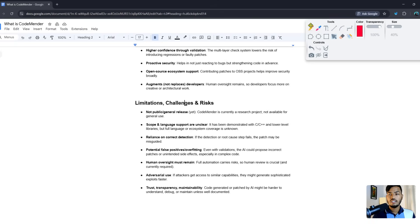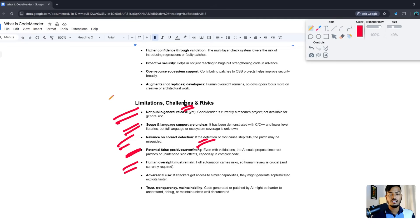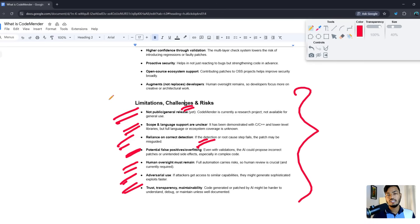However, CodeMender has limitations and risks. It is not yet a public or general release. The scope of language support is unclear. There is reliance on correct detection, potential for false positives, overfitting, and adversarial use. Human oversight must remain, and there are concerns around trust, transparency, and maintainability that you need to be aware of.